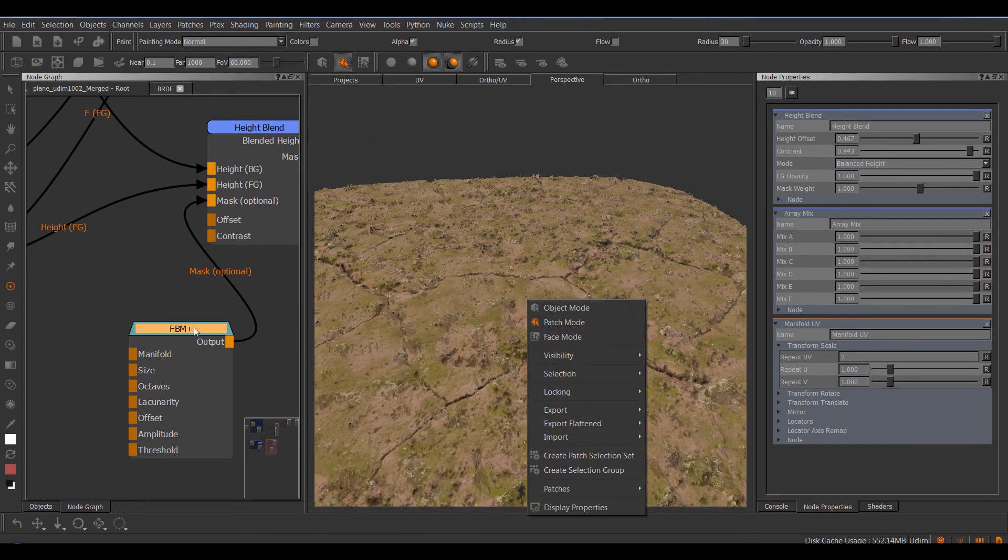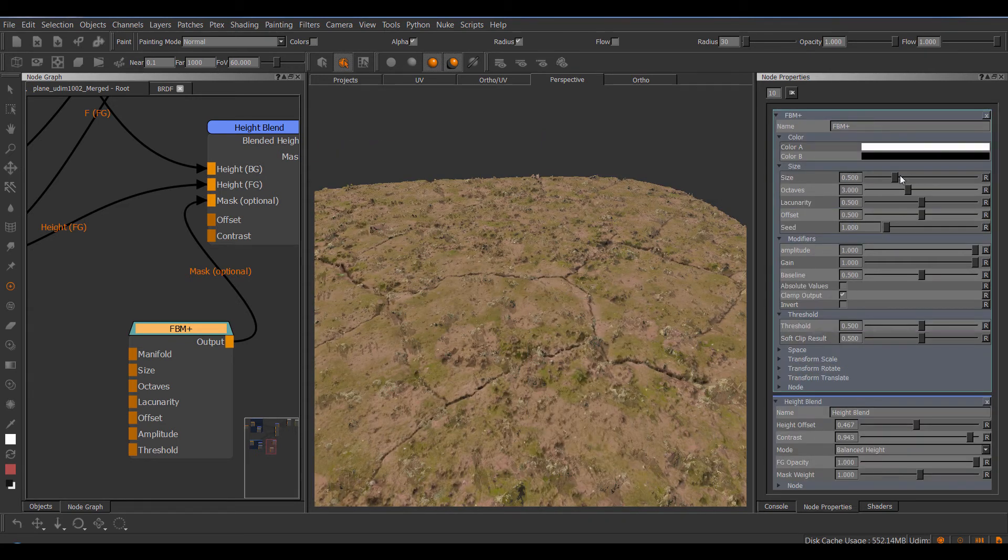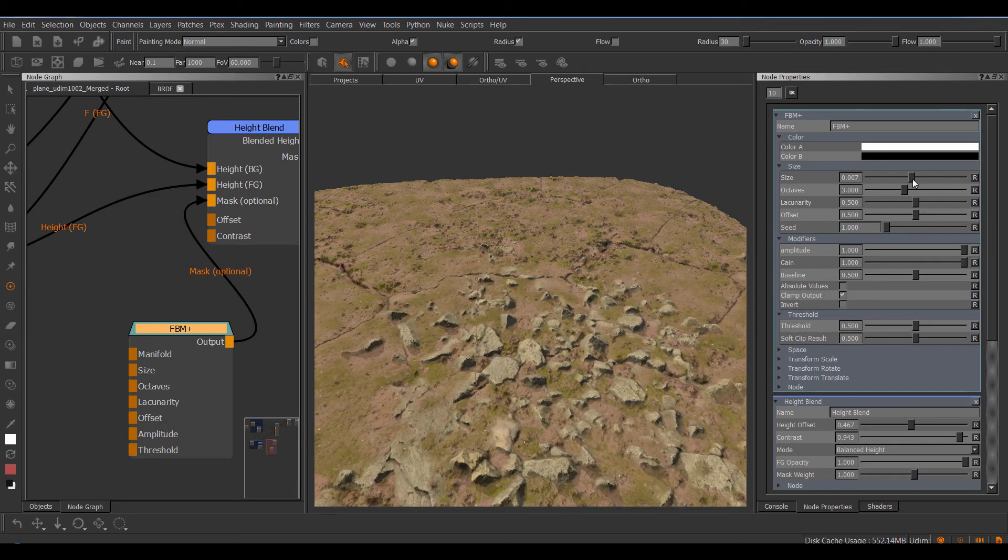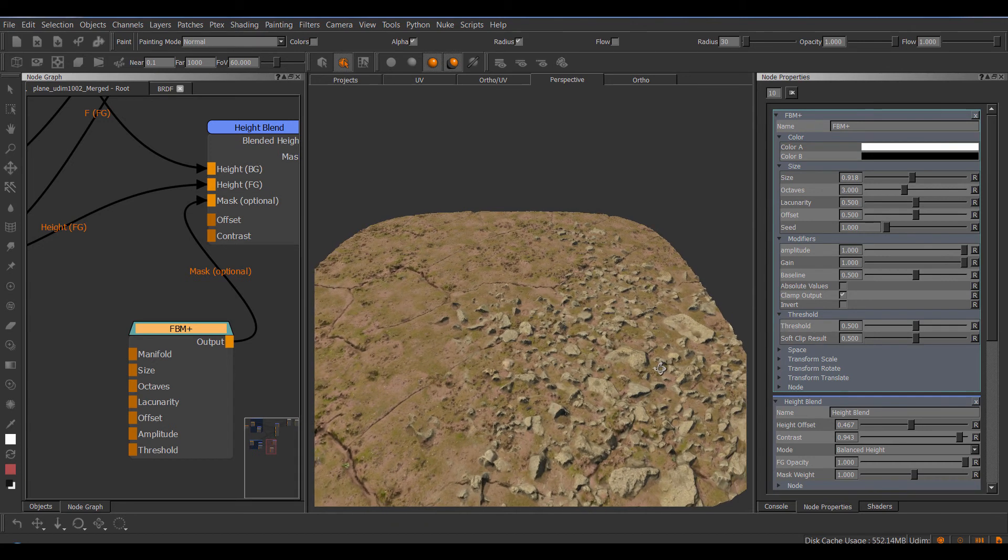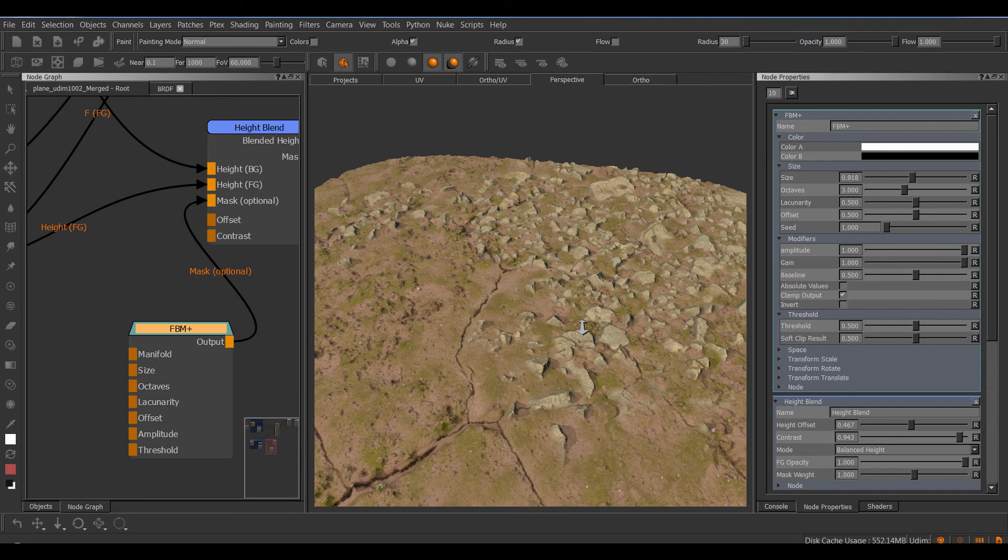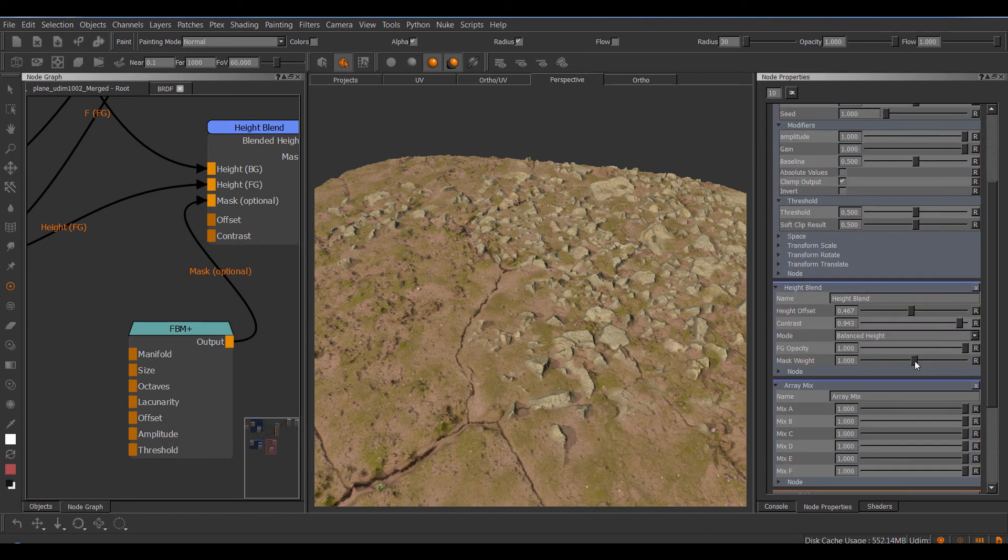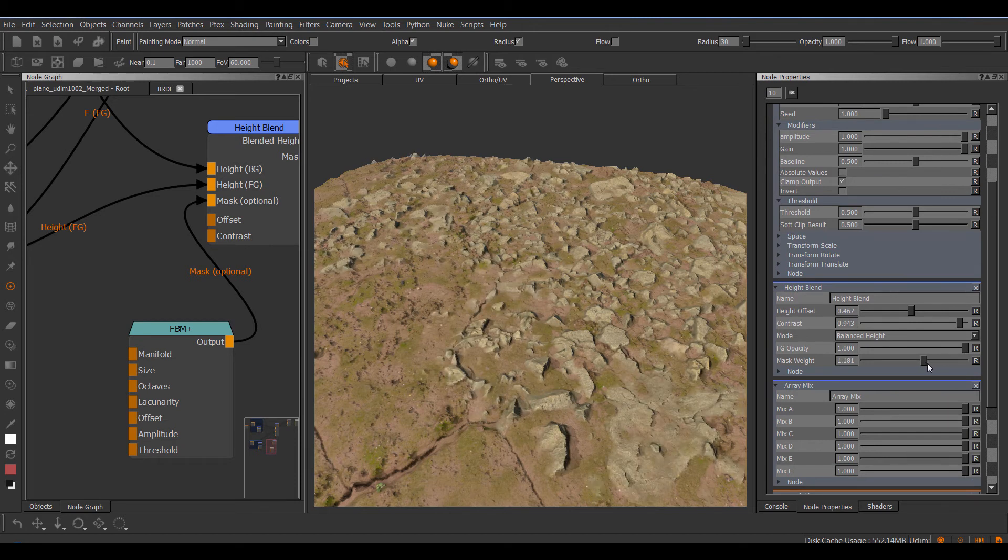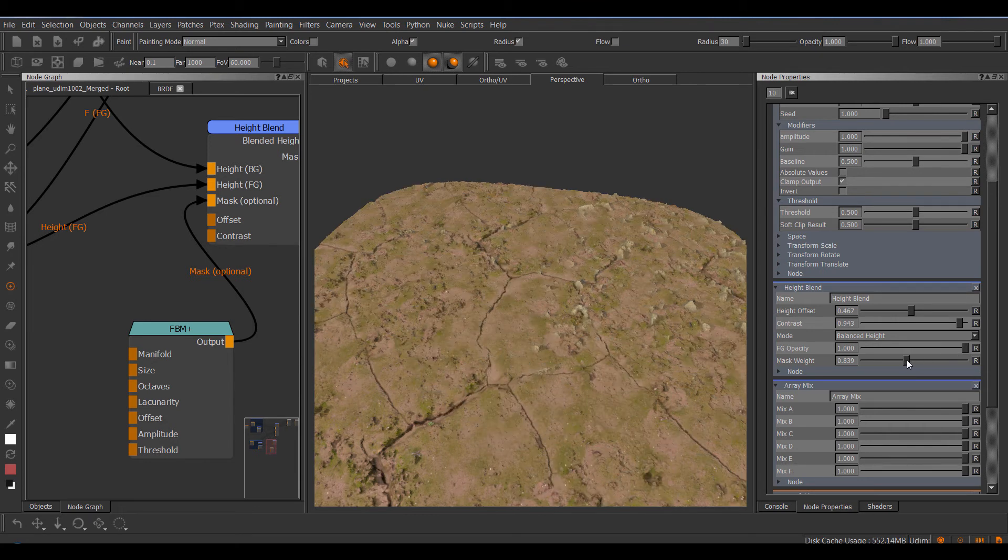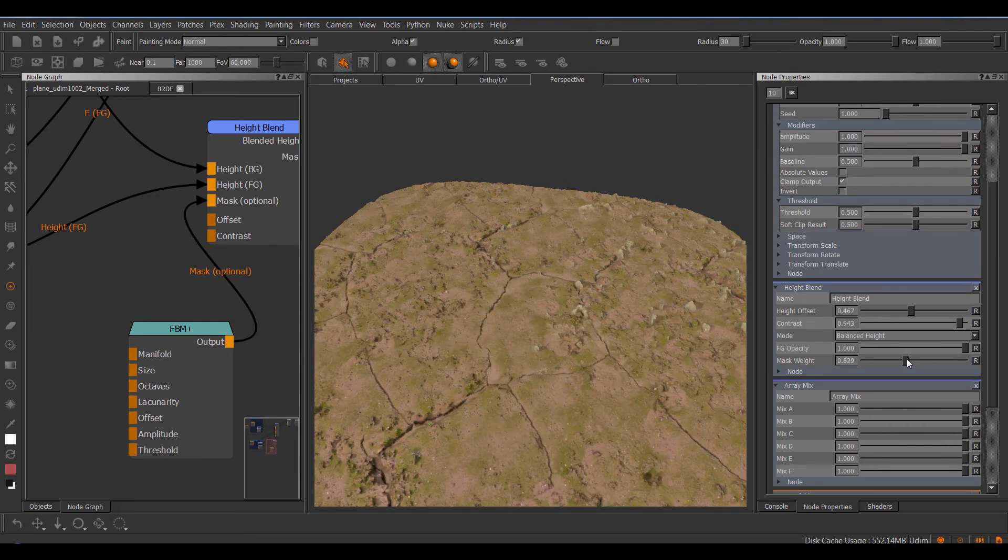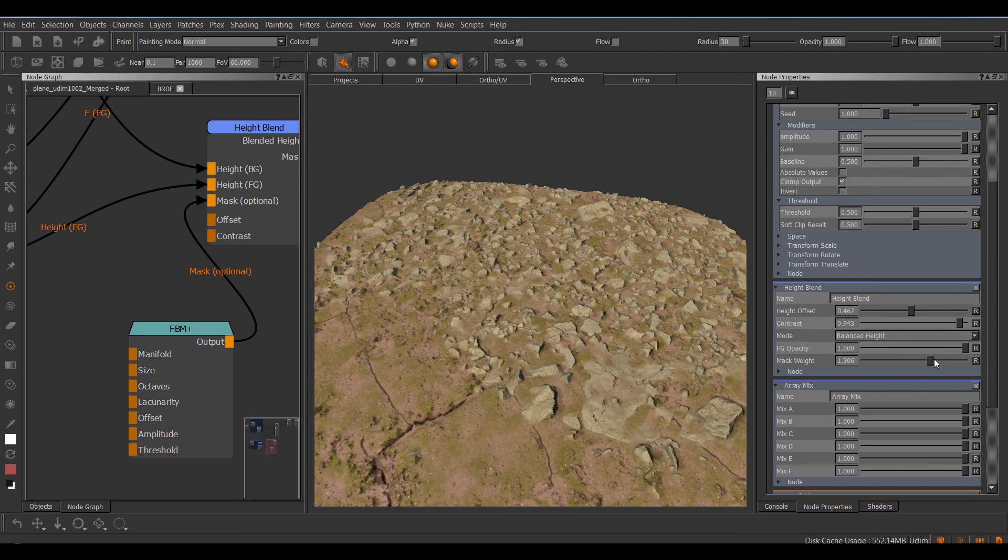So for example, if I create a FBM noise and hook this up to the mask, and let's jump to the node properties of the FBM. And now you can see we can kind of have like a little bit of a masking effect. Obviously you could even paint this mask. No one's stopping you from creating a painted mask for this. But if we go back to our height blend node here at the bottom, we have the mask weight, and basically if I push it over one, it's gonna start gaining the mask. So you can see it's starting to push in. Well, if I go below, it'll obviously start multiplying against the mask.